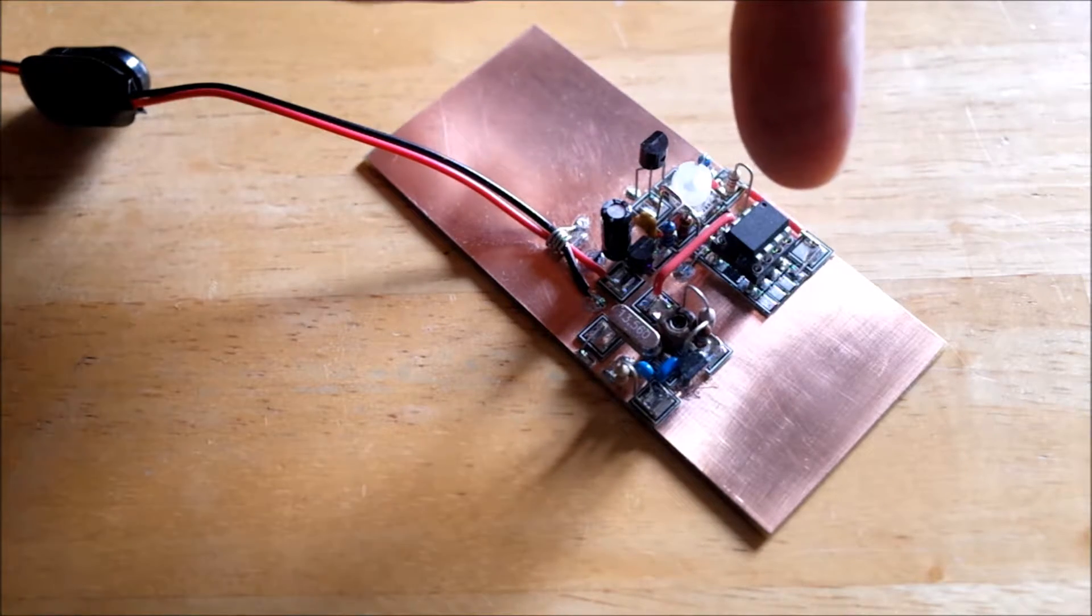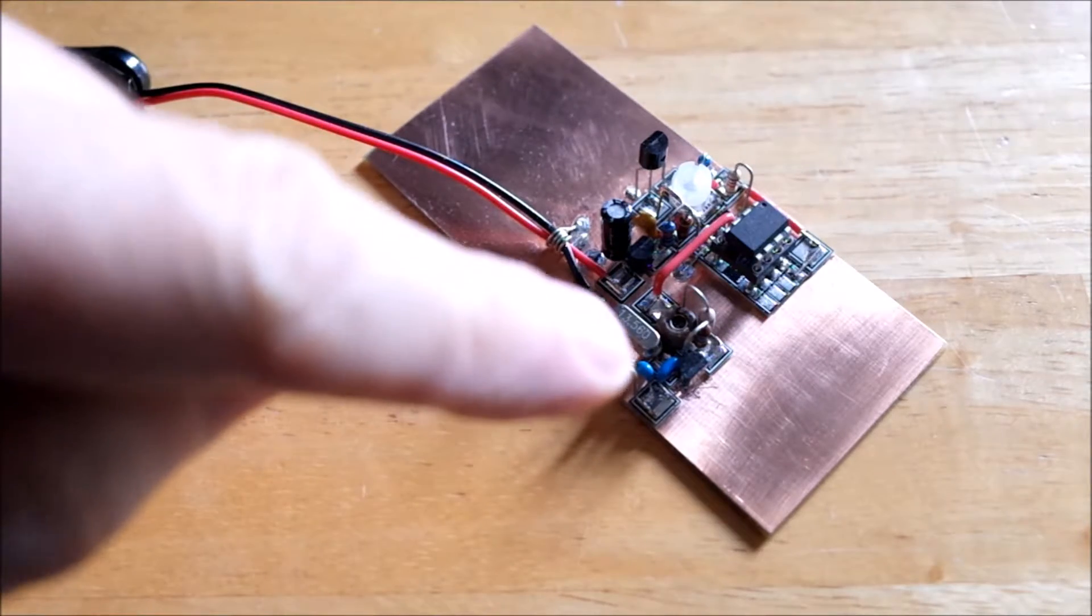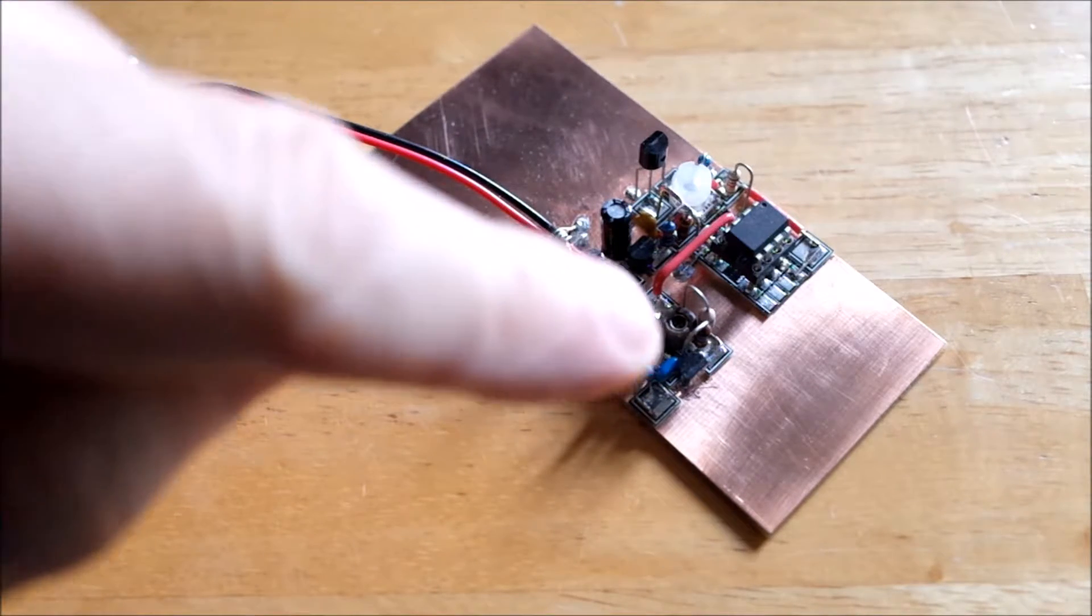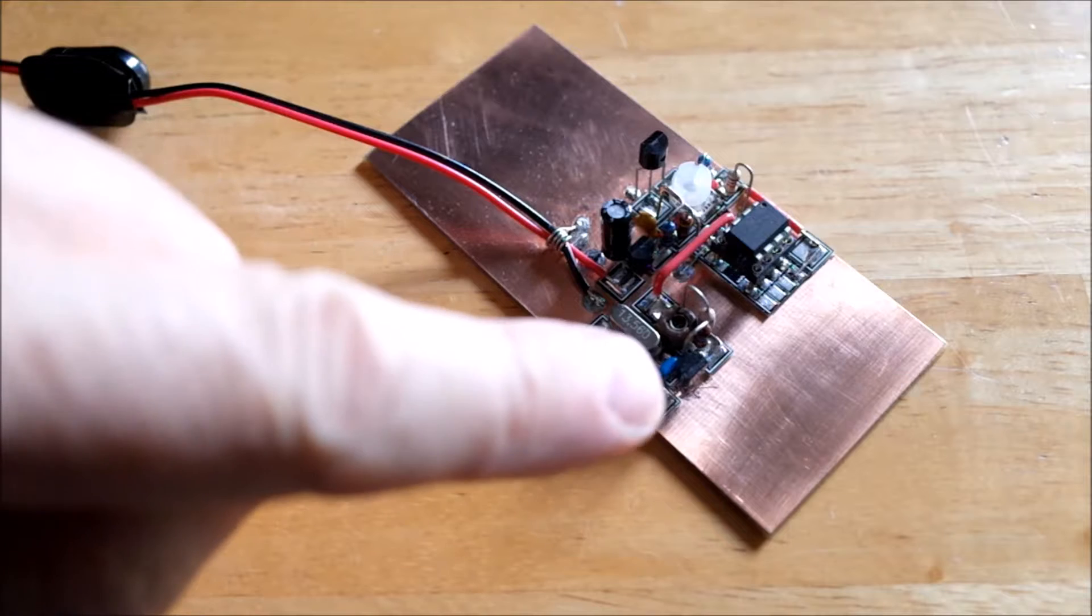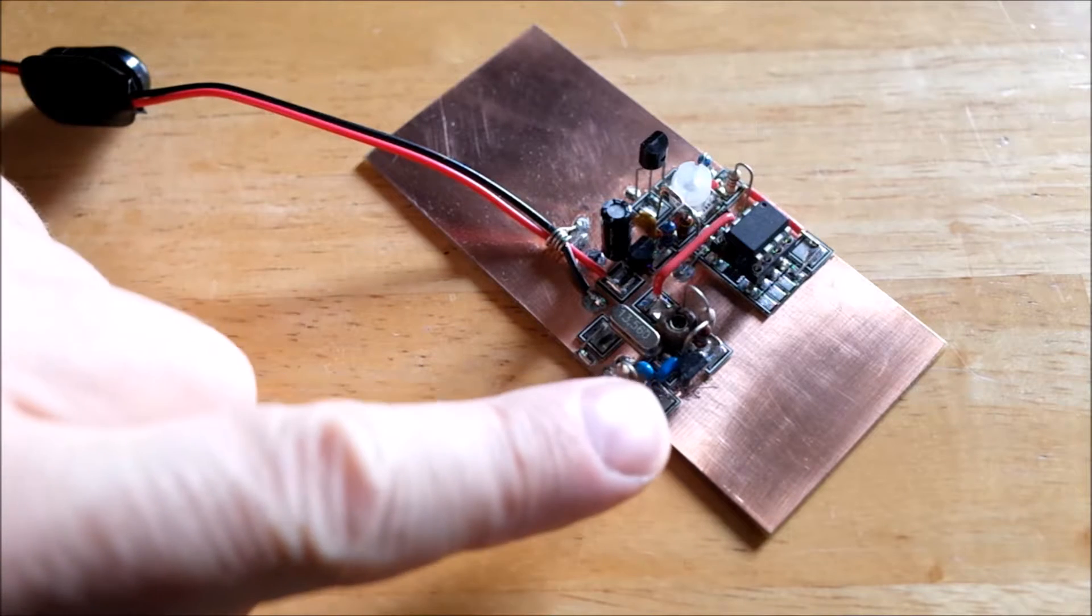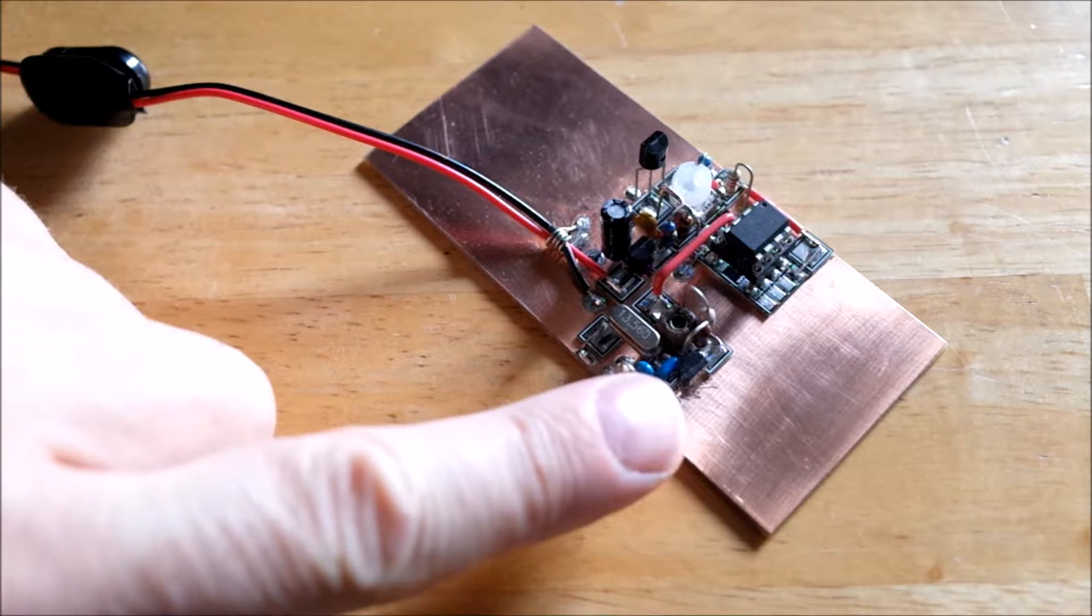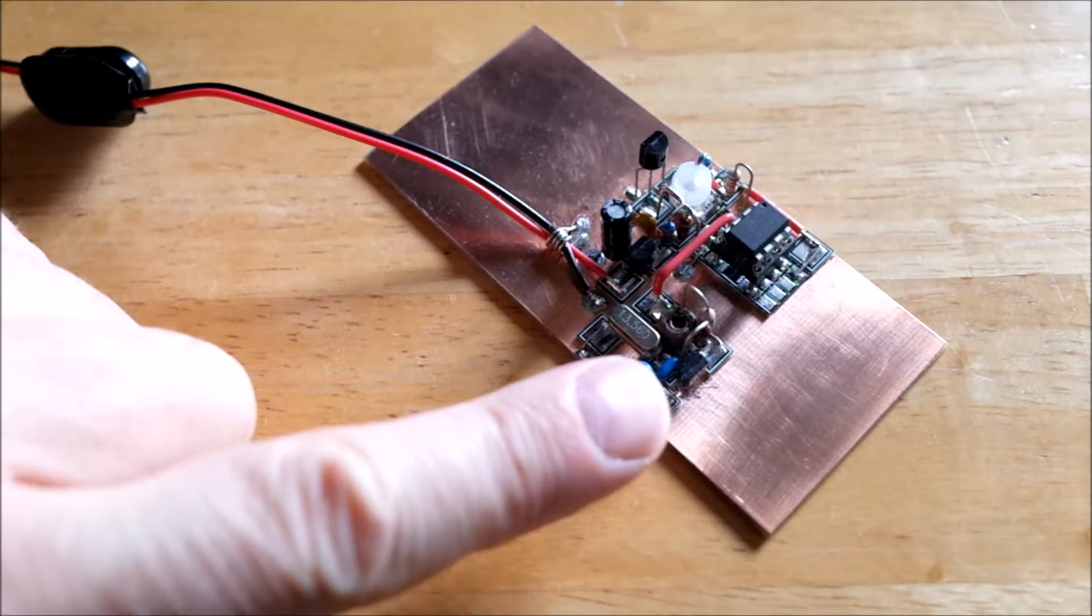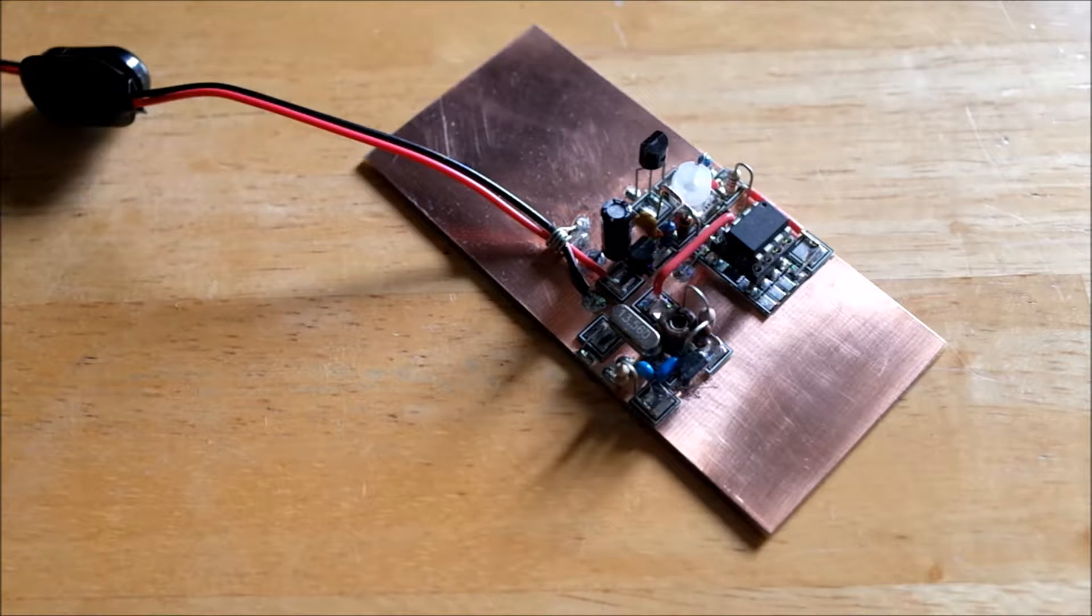There's the ATtiny85 and there's the crystal, the trim pot and the little transistor there, the one transistor oscillator. It's a 2N3904, but a 2N2222 or anything similar would work great.